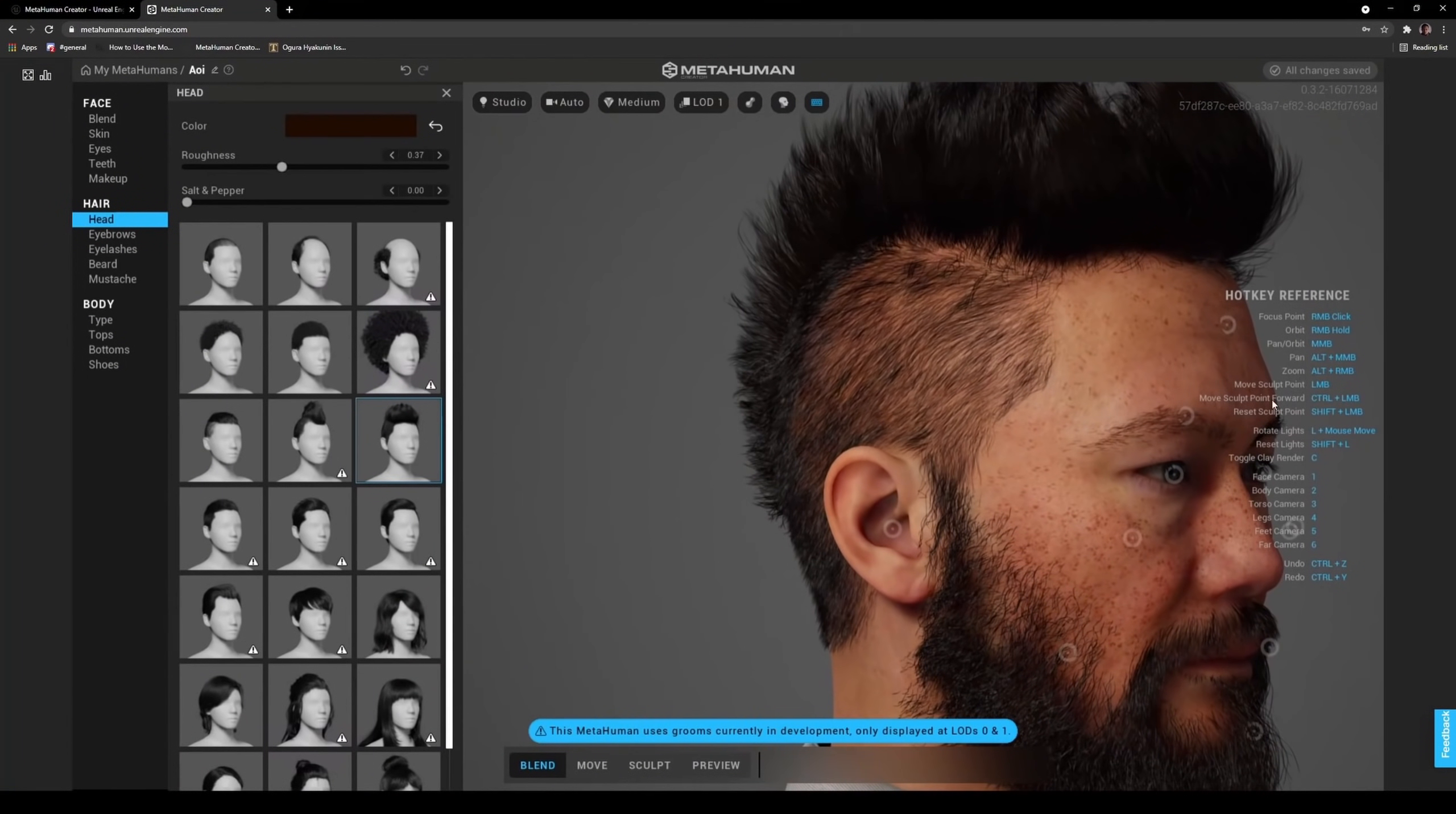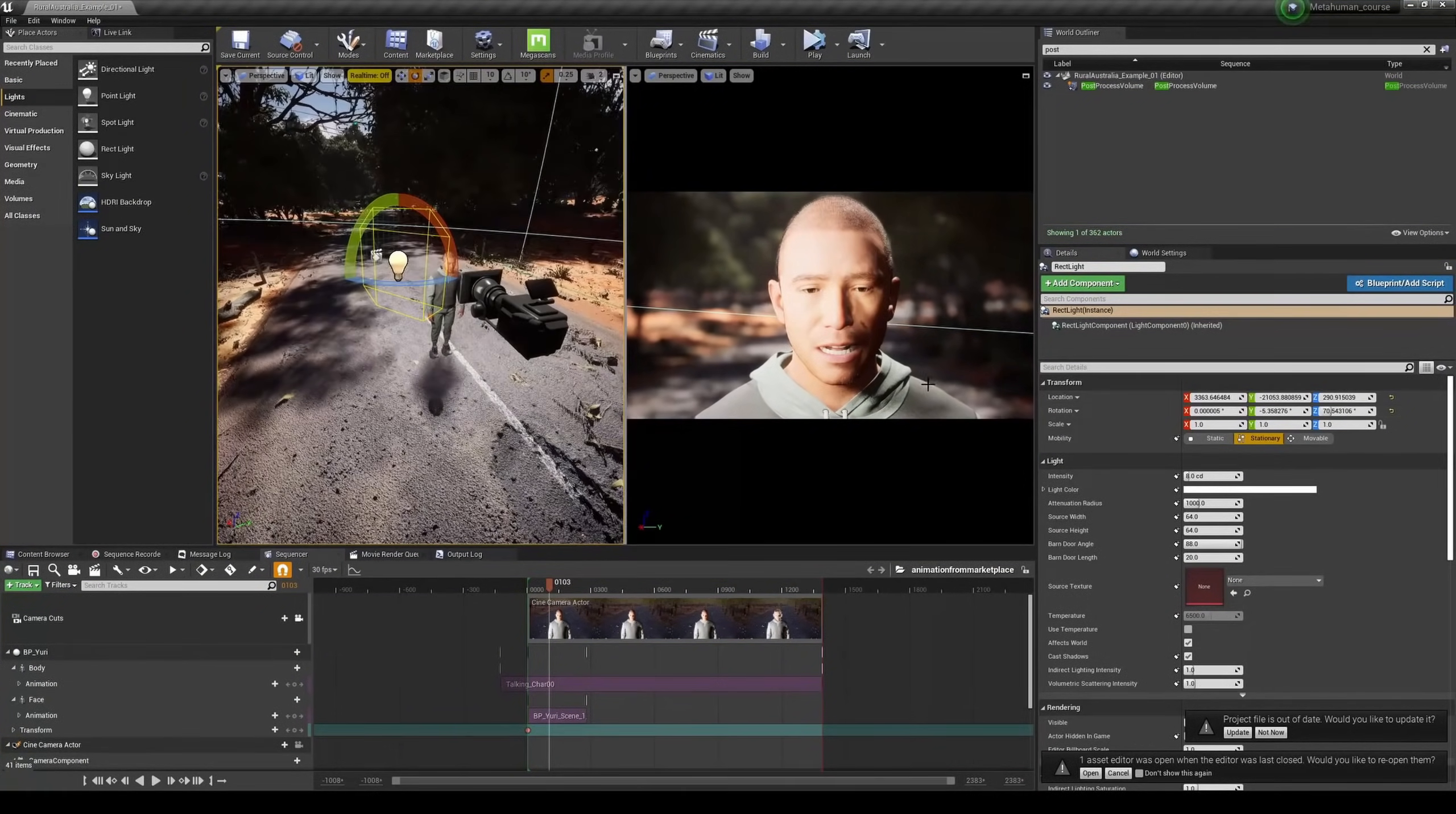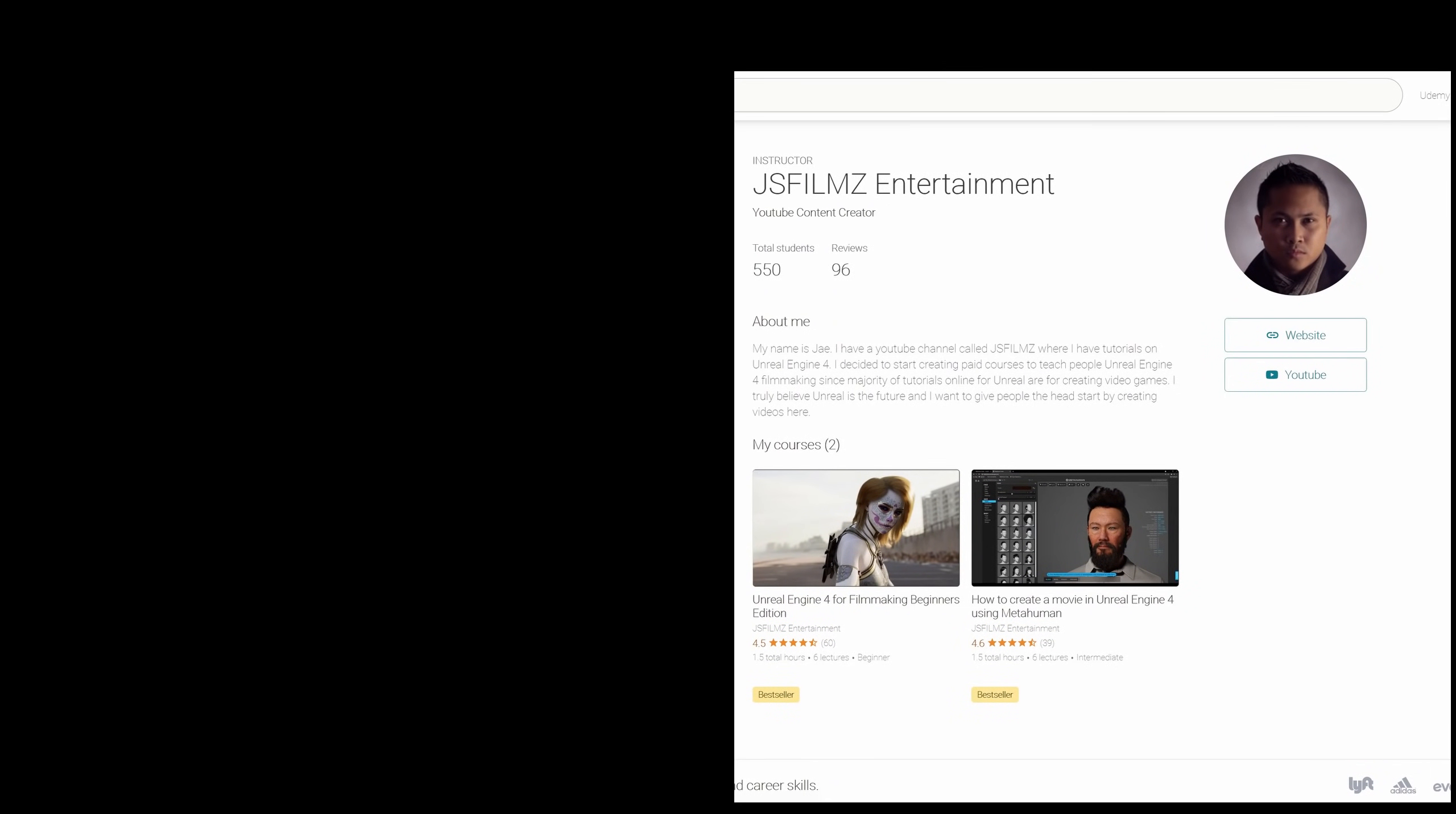So you want to make a movie in Unreal Engine 4 using the new MetaHuman characters, but don't know how to do it. Well, I got the video just for you. I'll see you next time.